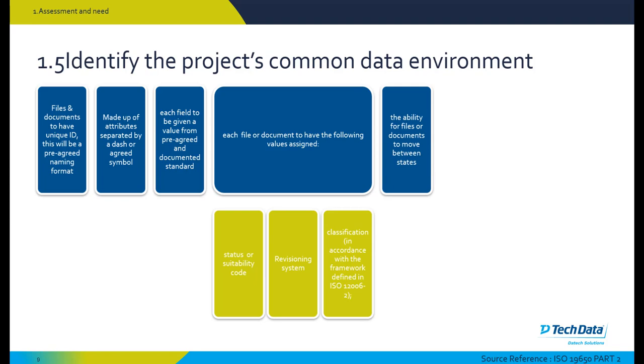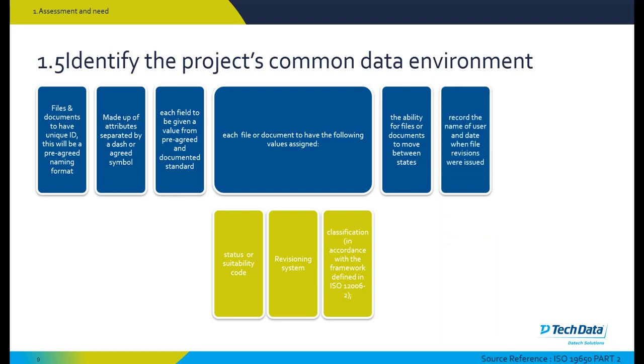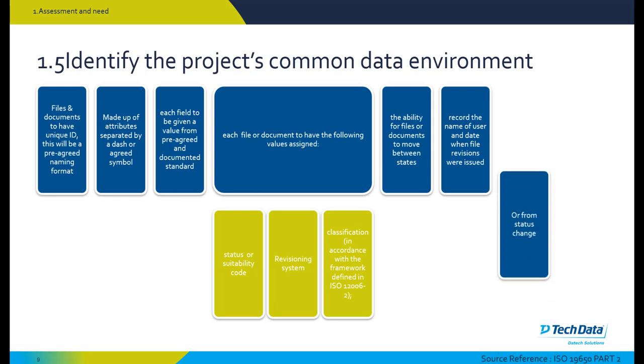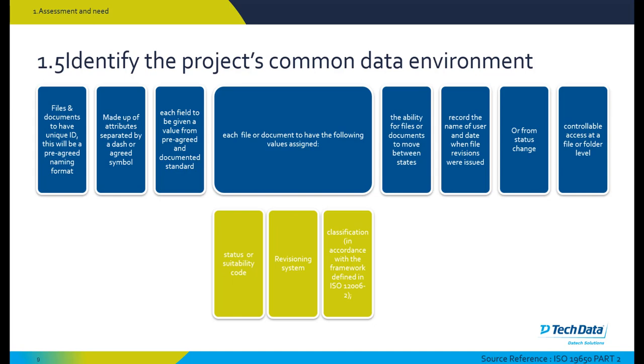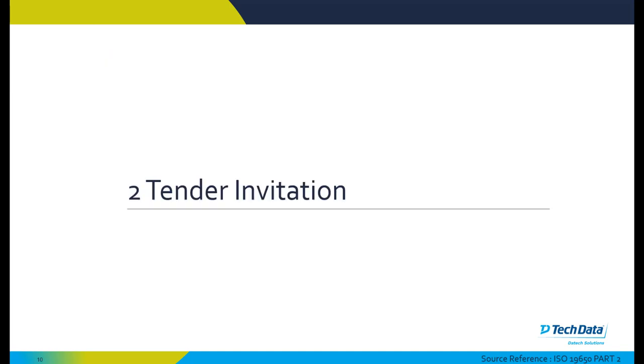The ability for files or documents to move between states is also a requirement of a common data environment and record the name of the user and date when file revisions were issued or from a status change of a document. This needs to be controllable access at a file or folder level, which BIM 360 gives us controllable permission access at a folder level.